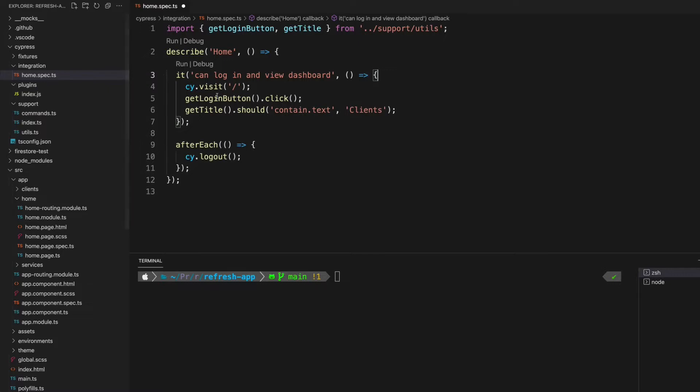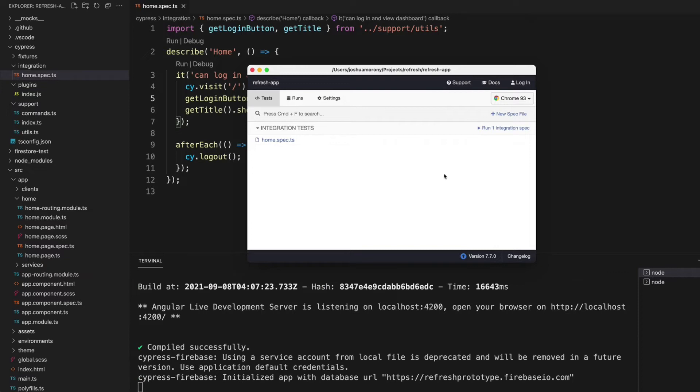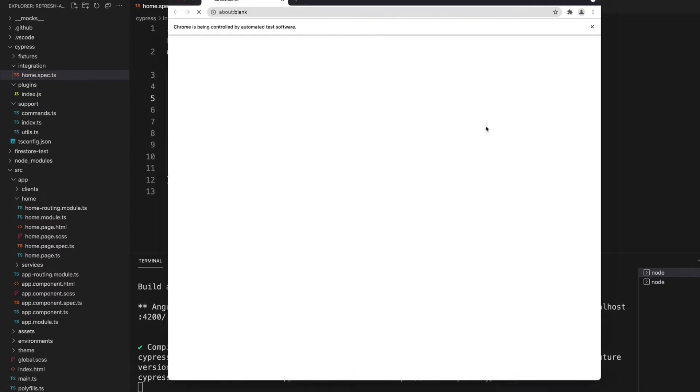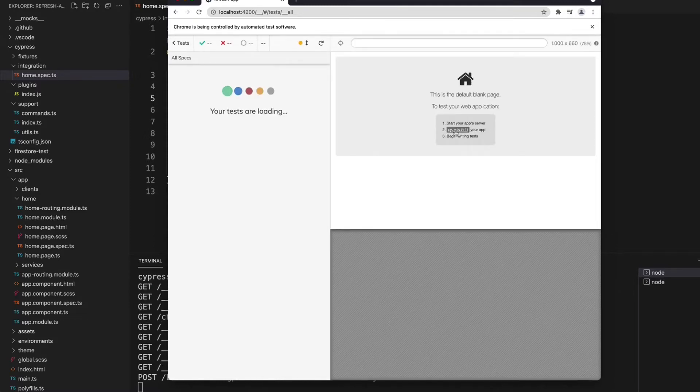I'm going to get rid of that cy.login call and we're going to run this E2E test. Okay, so I have Cypress up and running now. I'm just going to run this home.spec.ts file and we will just take a look at what happens.